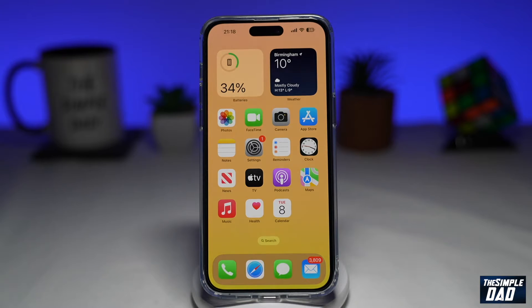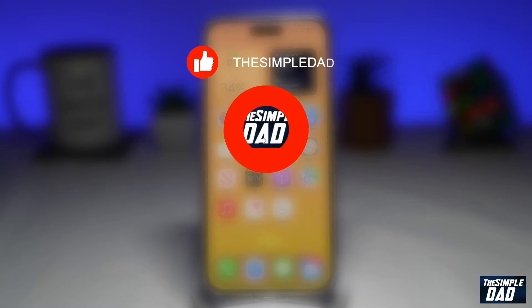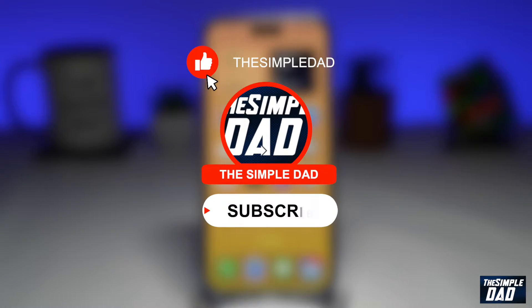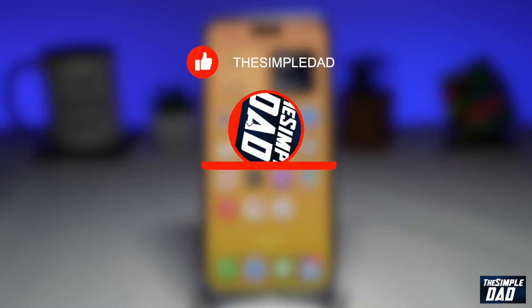Welcome to another Simple Dads Snapchat tutorial. In this video, I'll show you how to unlock the new green screen tool on your Snapchat app. If you're new here, please subscribe to see more videos like this and don't forget to like this video.